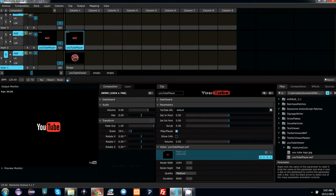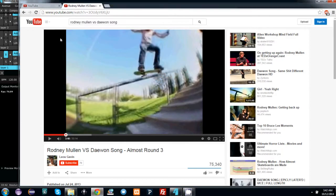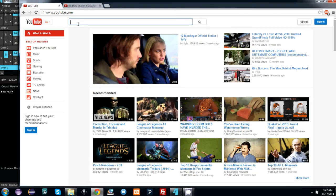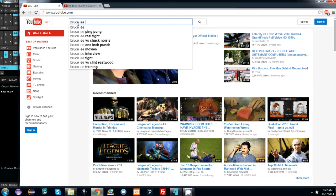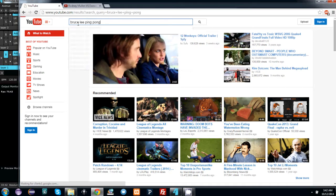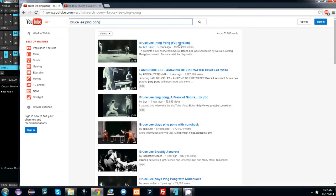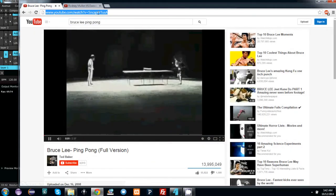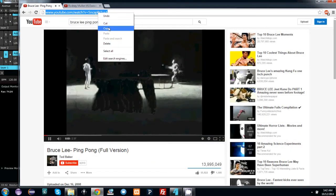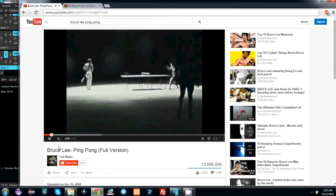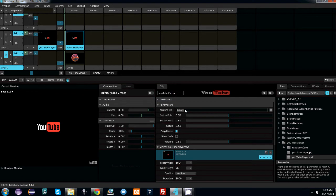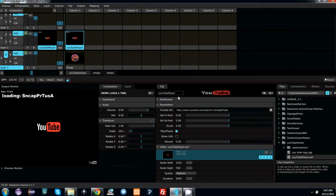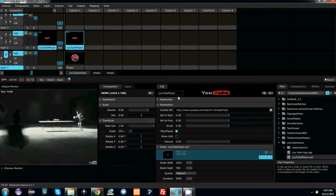Let's find a YouTube video. Go to YouTube, do a search for whatever you want — in this case, Bruce Lee playing ping pong with nunchucks. Go ahead and copy the URL at the top. Go back to Resolume and paste the link into the text box on your YouTube player Swift. You can see the video starts playing right away.